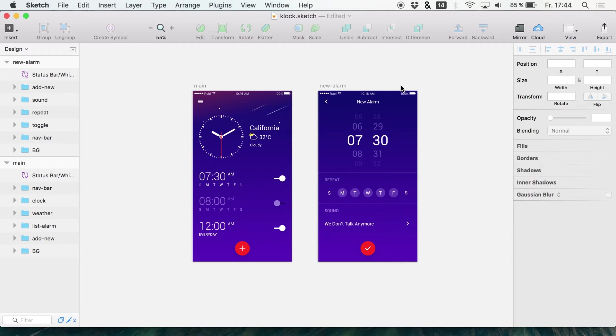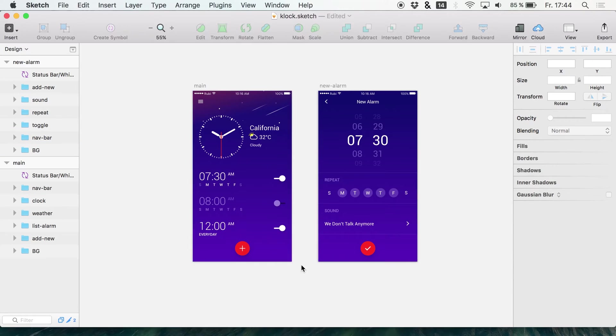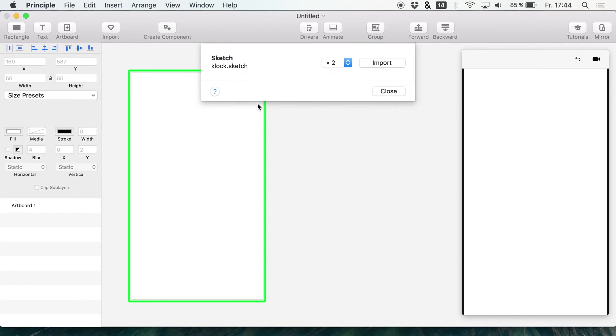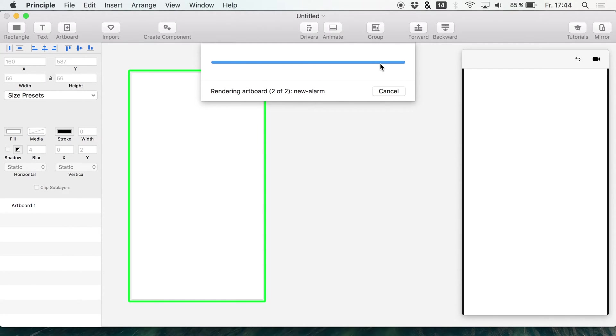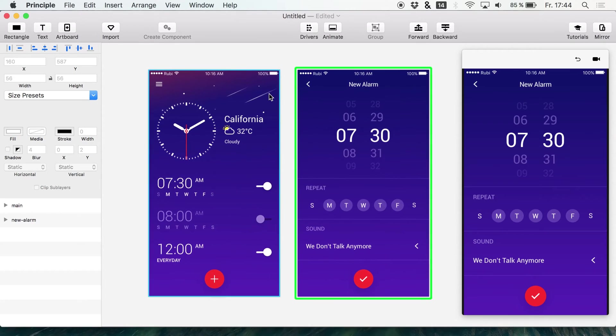Like for example in the last video where I was using this user interface right here or these two screens, I used them in Principle and we are going to import them right now. I want to show you what exact problem I'm having when I'm working with UIs like that.